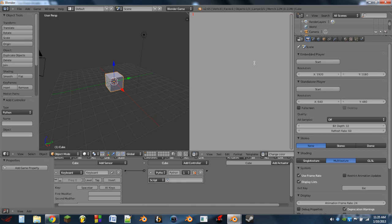On the first line we're going to do: from BGE import logic. And after that, on the next line, we're going to do: own equals logic dot get current controller. We need a dot owner after get current controller.